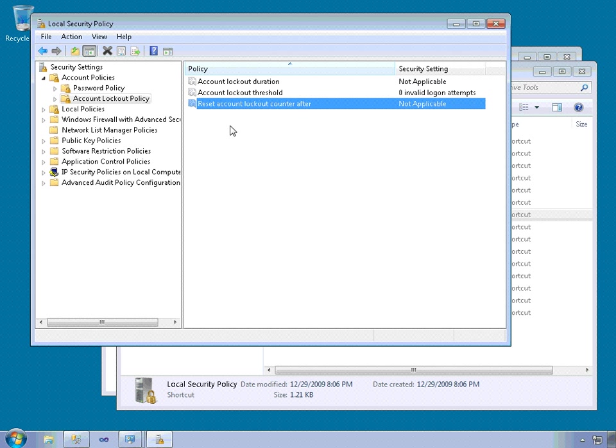And then the last one is reset account lockout counter after. This is the time in minutes after which the counter of unsuccessful attempts is reset. This is enabled when the account threshold is enabled.